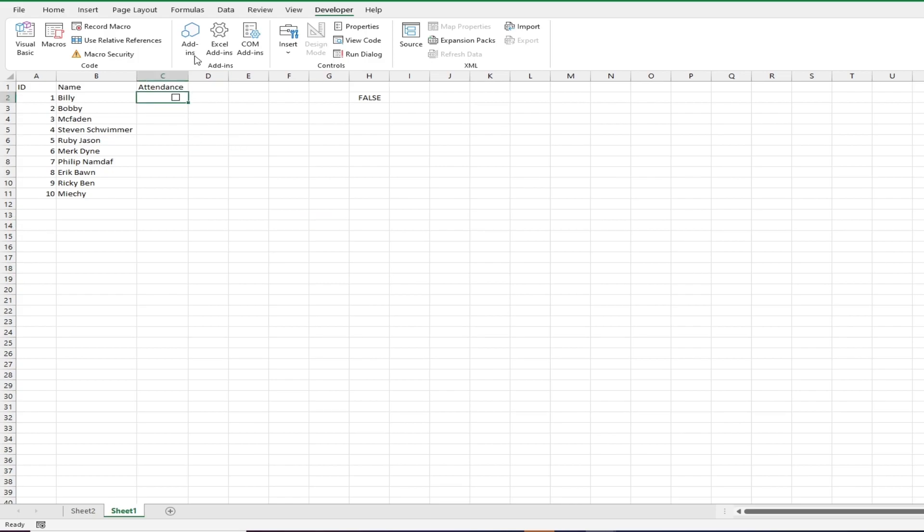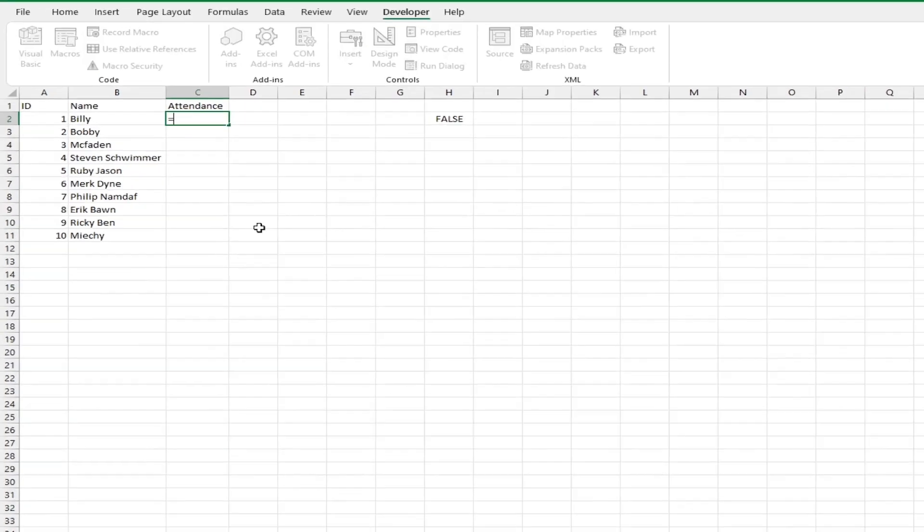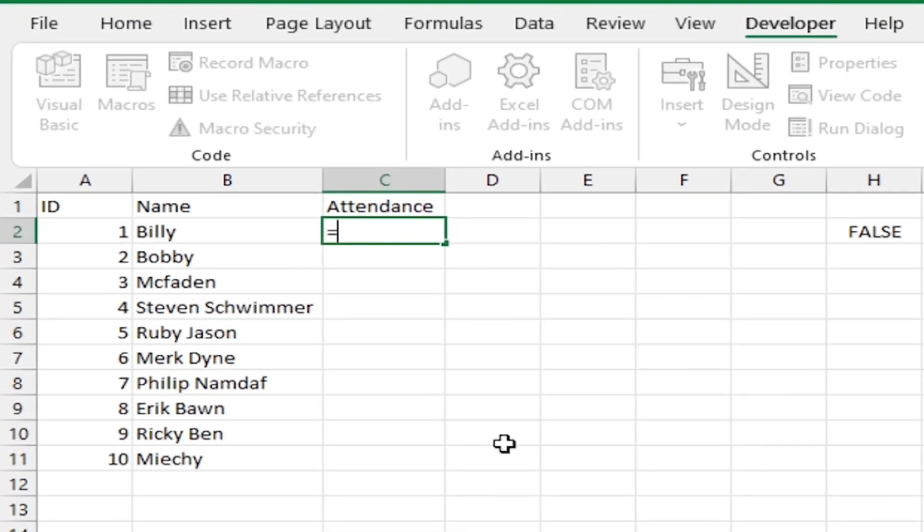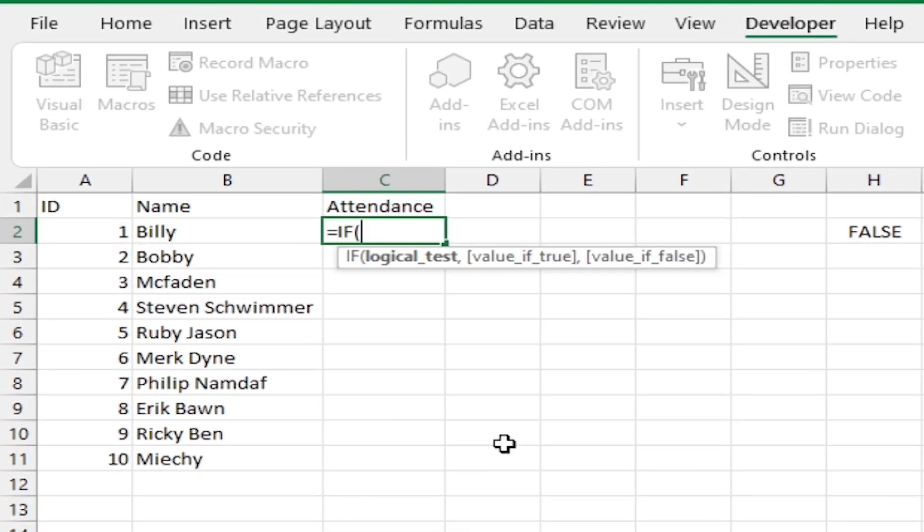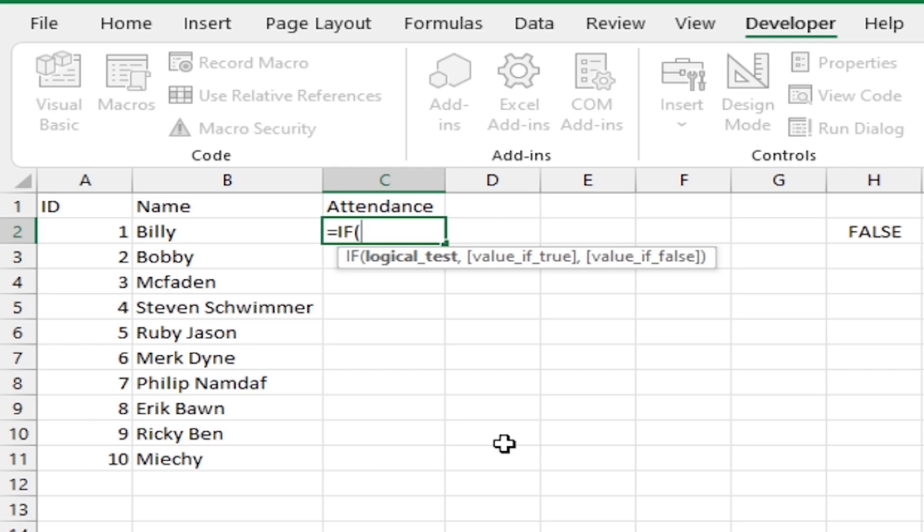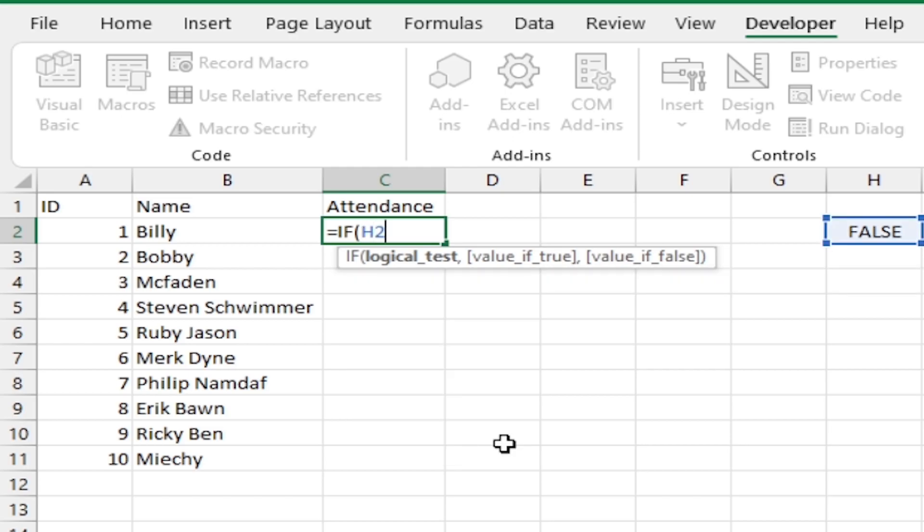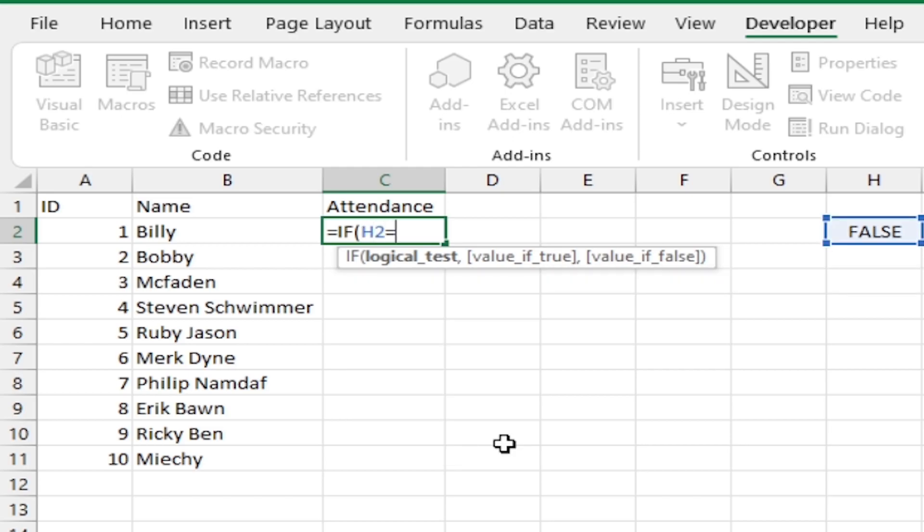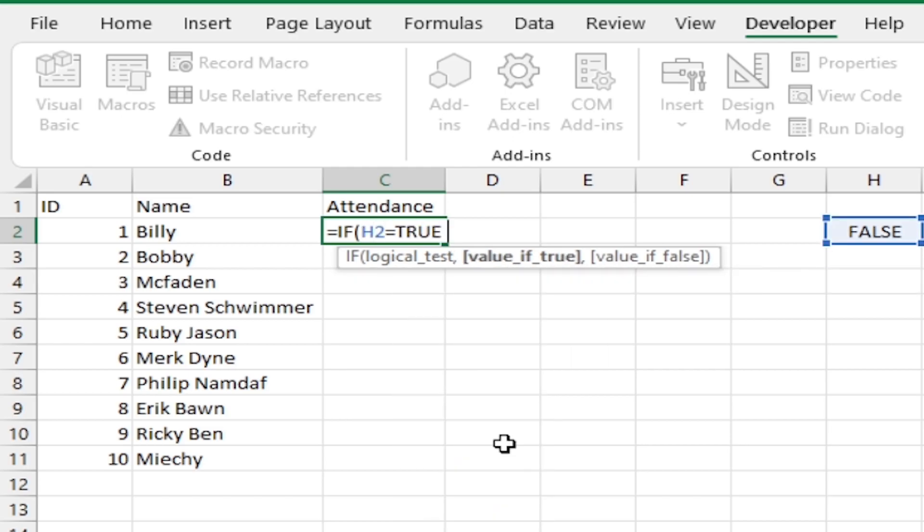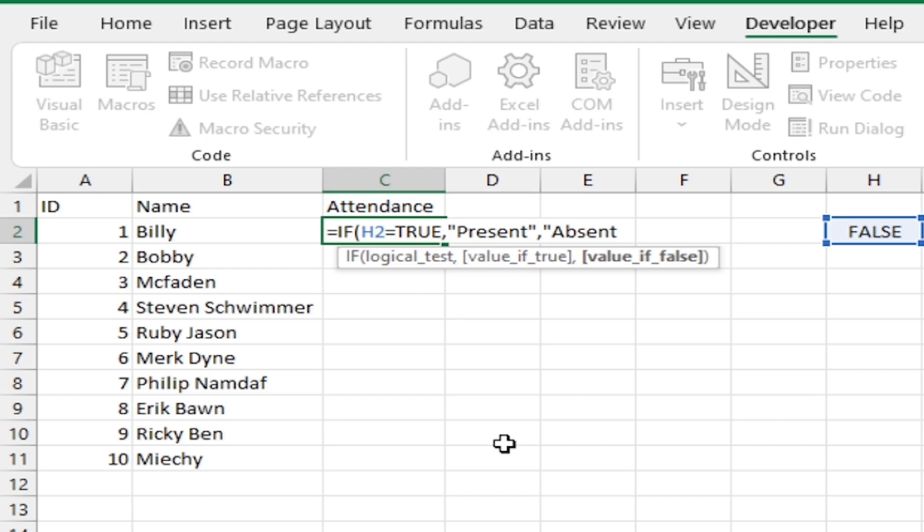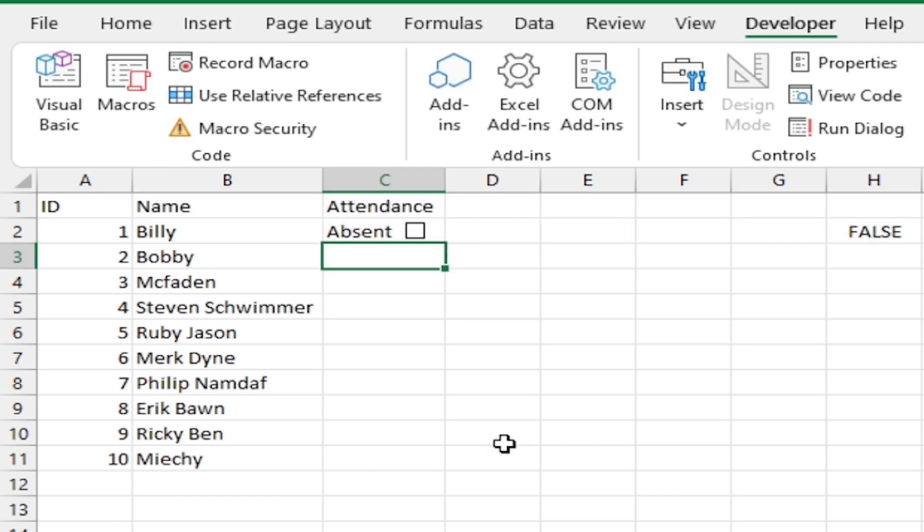Type in cell C2 this formula: equals if open parenthesis H2 equals true comma present comma absent close parentheses. Depending on the check value it appears present or absent.